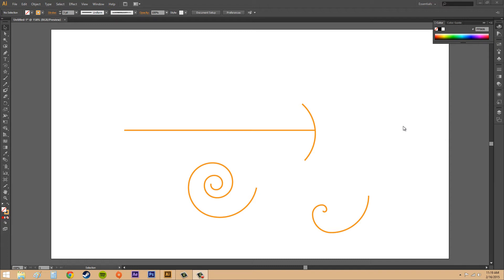Hello everybody, welcome back to another Illustrator CS6 tutorial. Today we're going to learn how to create arcs and spirals.